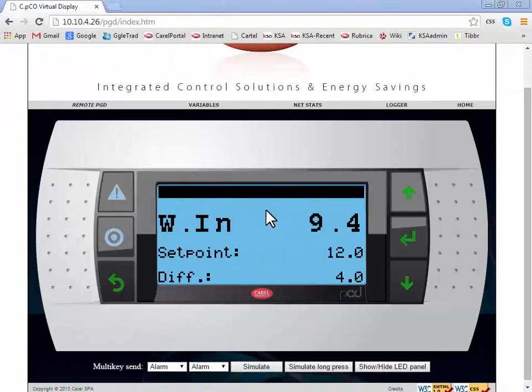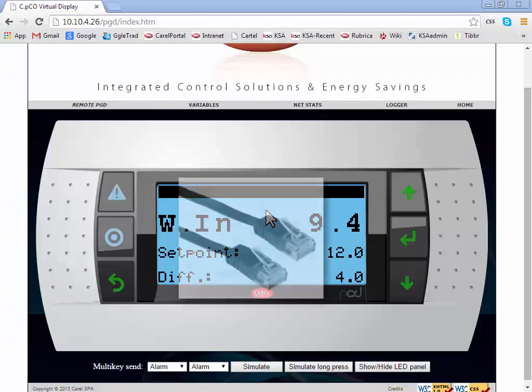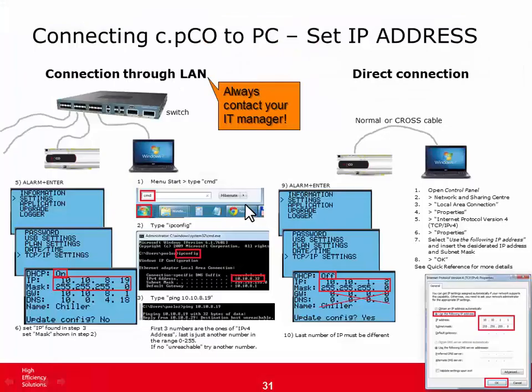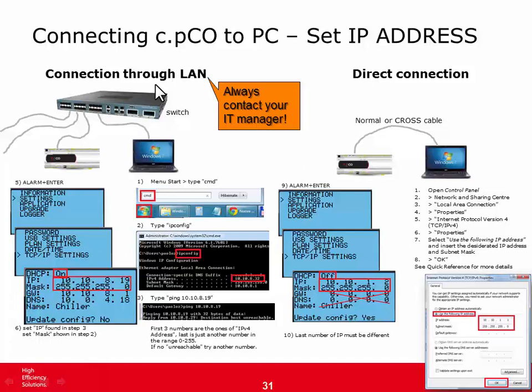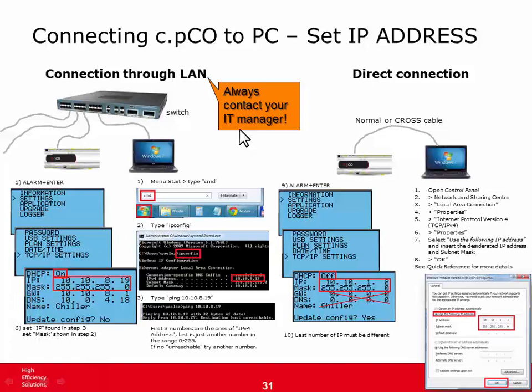Now we can try to upload the project into the CPico using an internet connection. First of all, we have to connect the CPico and the PC in the same network through a local area network or with a direct connection, and then set a proper IP address to the two devices. If you are not skilled about this, it's better to contact your IT manager. Anyway, this slide summarizes the steps you have to follow to give an IP address to the two devices. And there is also a video that shows how to do this in the appendix section of the tutorial.